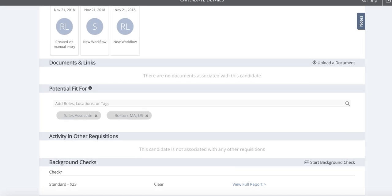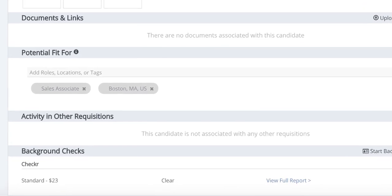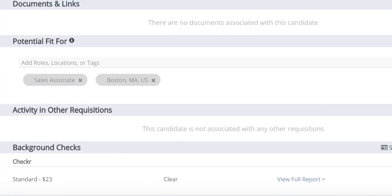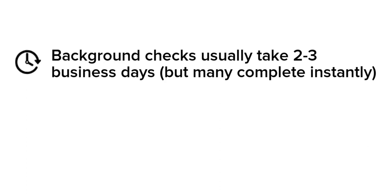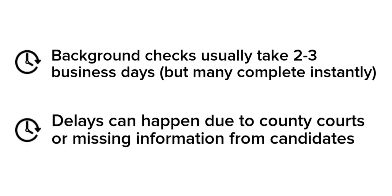The Background Check section will always display the status of the background check. Most background checks take two to three business days to complete, but can take longer in case of county court delays or missing information from the candidate.